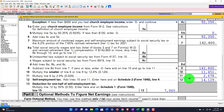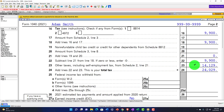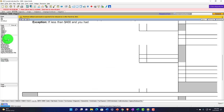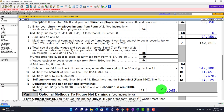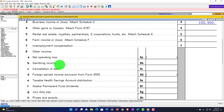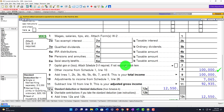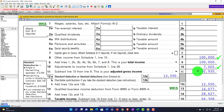The self-employment tax on the $100,000 gets us to $14,129, which is on page 2 of Form 1040 as other tax. Then we get half of that deducted on Schedule 1 — that's $7,065 as an above-the-line deduction for adjusted gross income. That pulls into page 1 of the Form 1040, with the $7,065 getting us to the $92,935.